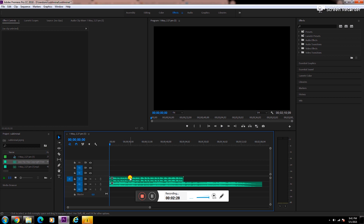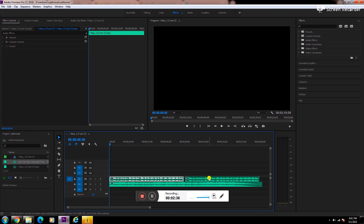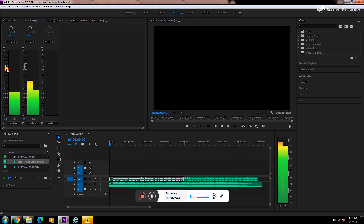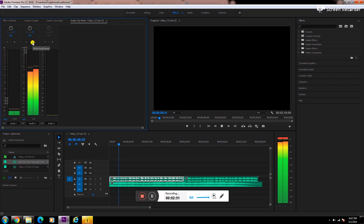Now copy the audio of the subliminal messages by pressing Alt and dragging it to make it longer. Then go to the Audio Clip Mixer and adjust the volume — lower the volume of the subliminal messages and increase the volume of your music, but make sure the affirmations are still there, just not audible.